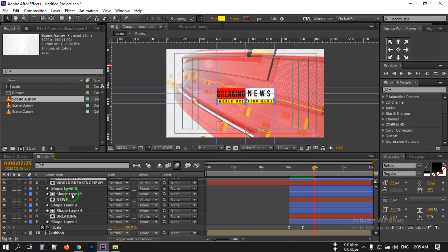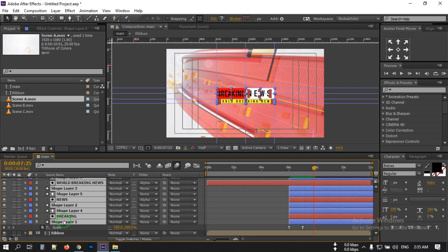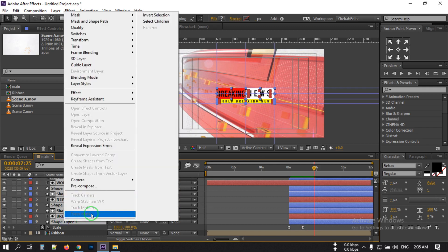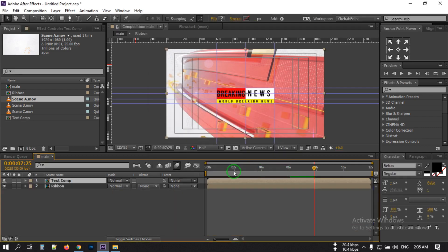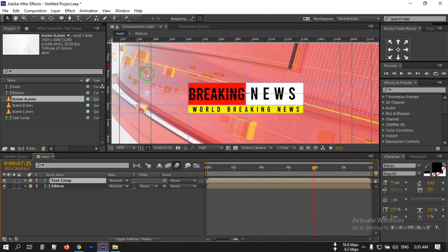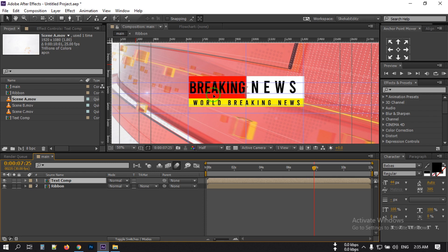Now select all of these layers, right-click, and pre-compose them. Rename it to 'text comp', and select 'Move All Attributes into the New Composition'. Now select this and bring it to around this point.